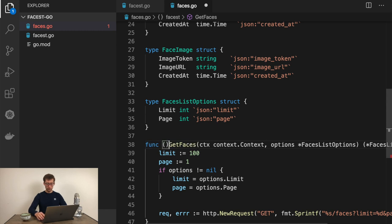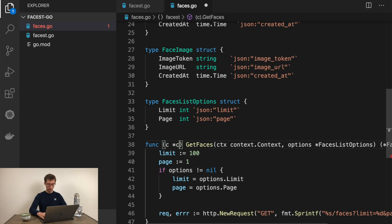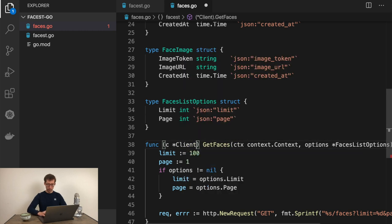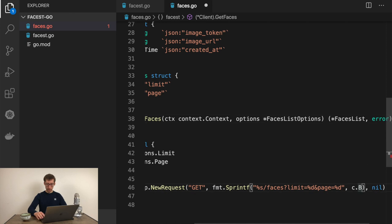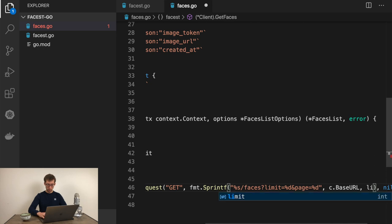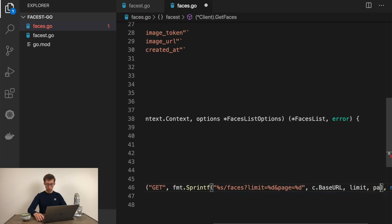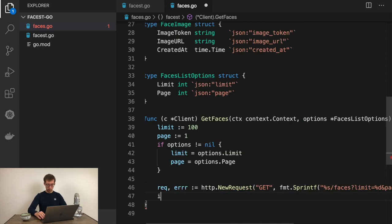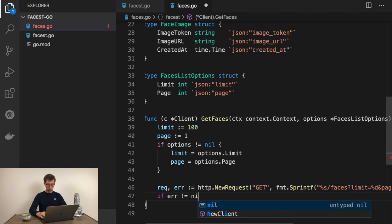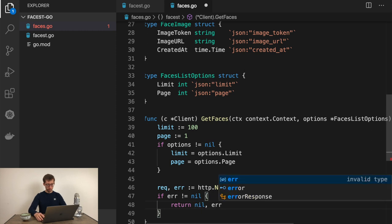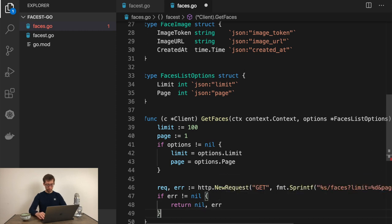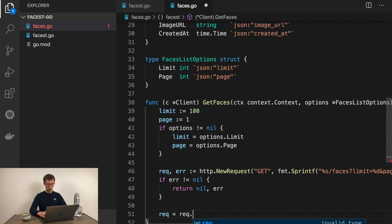Now let's create a request. Request, error would be http.NewRequest. Get method. Now the URL and we don't send any data since it's a get endpoint, so just nil here. In URL we need to use baseURL then slash faces and then send limit and page. This getFaces function should belong to the client struct. Now we can access baseURL and send our limit and page.